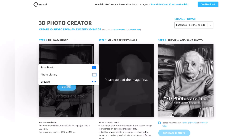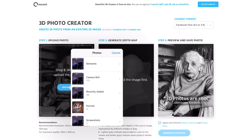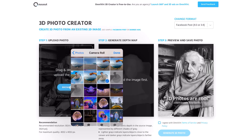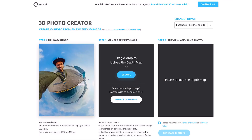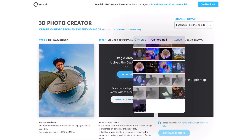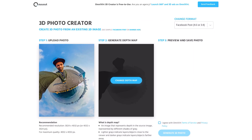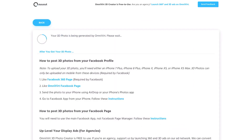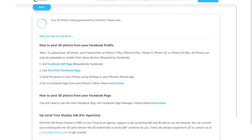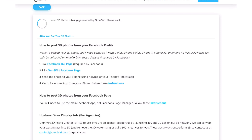Now for the free option — go to the website omnivert.com for creating your free 3D image. Just upload your image and the depth map you created, and it will give you a link for downloading after it finishes processing your 3D image. Here you will also find the resolution size and information about the depth map.